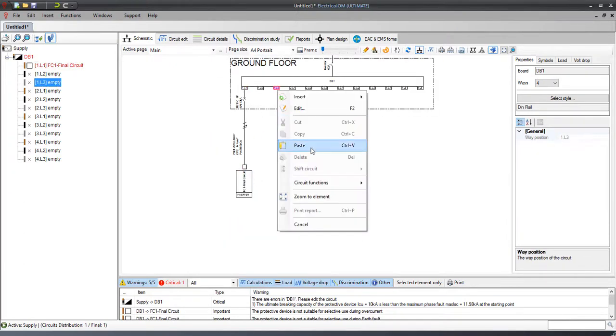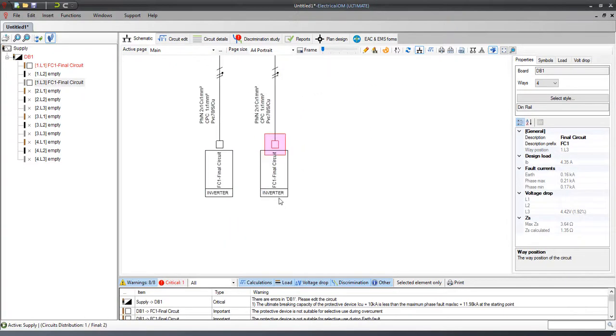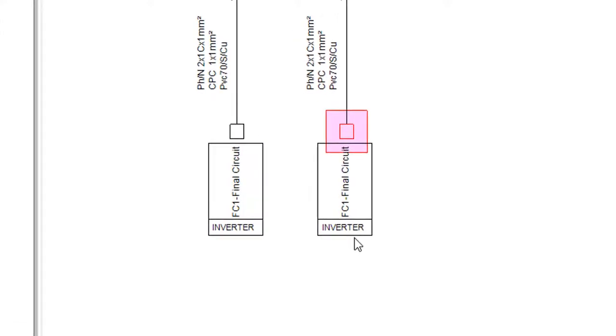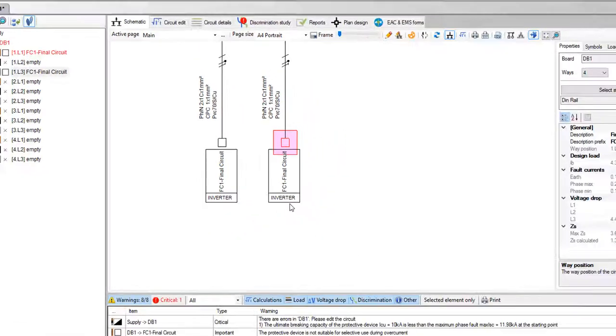See that after copying and pasting the final circuit, the drawing figures are preserved to the copied circuit.